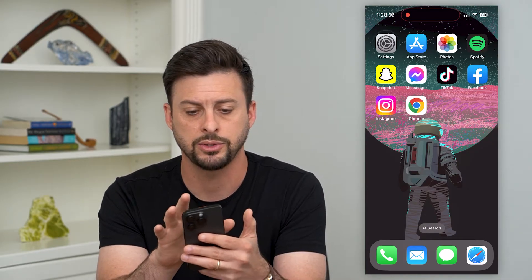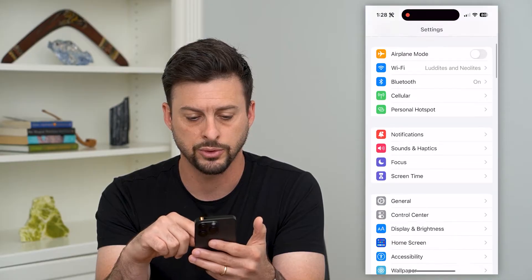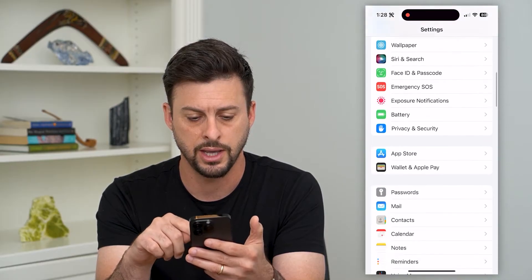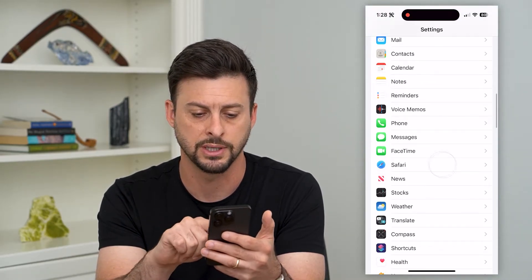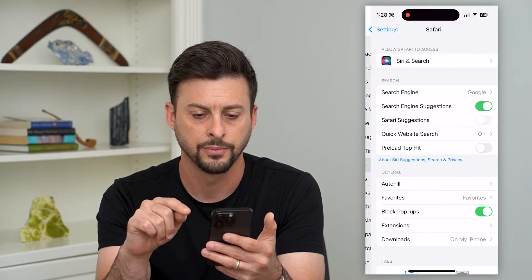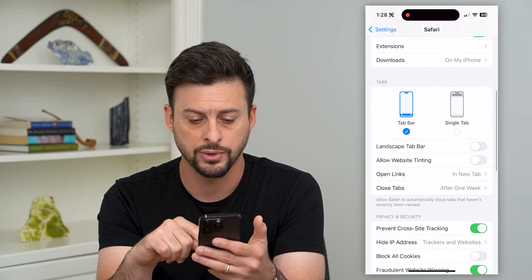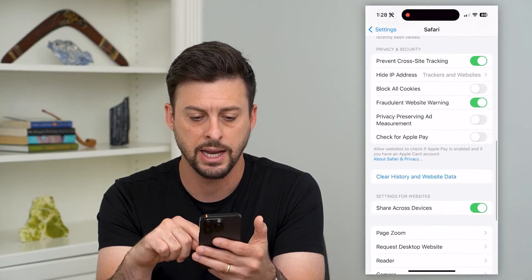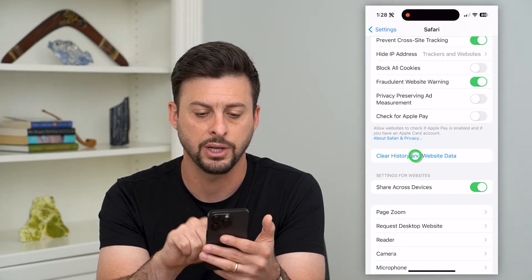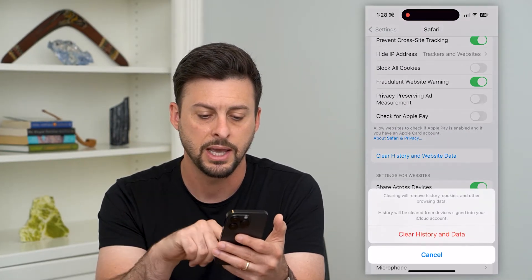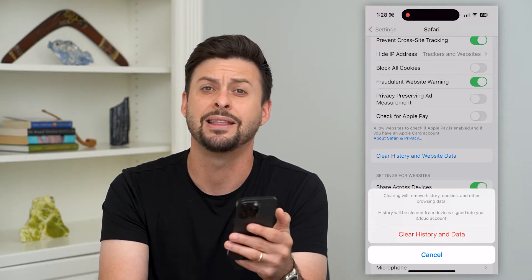So let's go into our settings here, and we'll scroll down and find Safari on this list. There it is. Now, all I have to do is scroll down again and hit Clear History and Website Data, and then Clear History and Data.